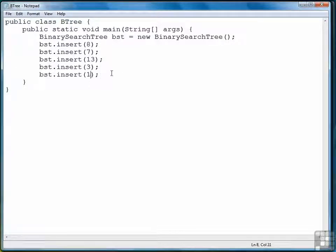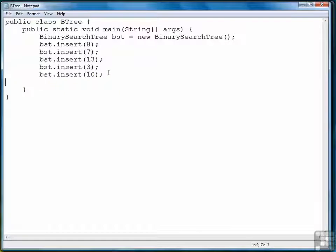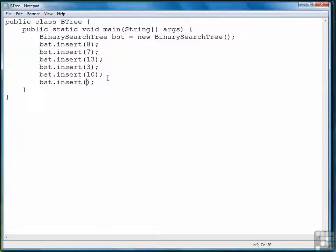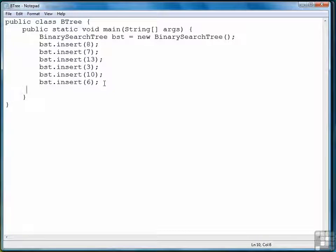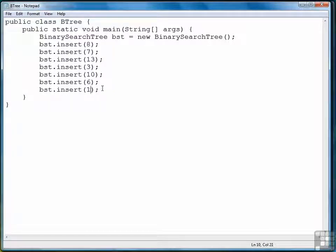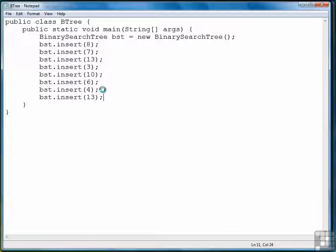So we'll do a little cutting and pasting, just making sure that we change the argument for each insert. And here's our last one.